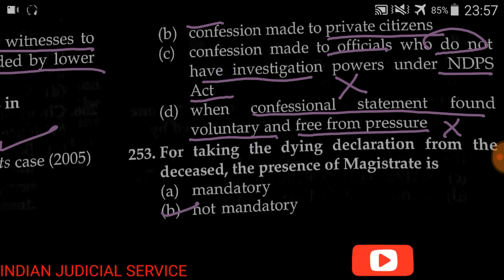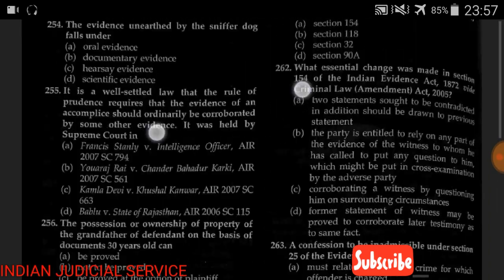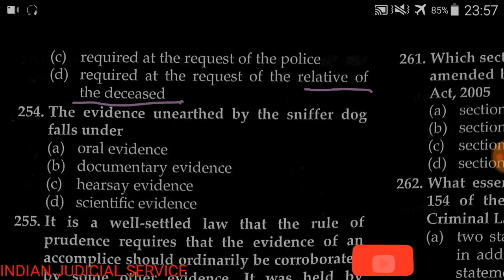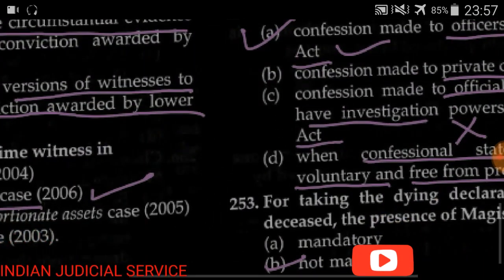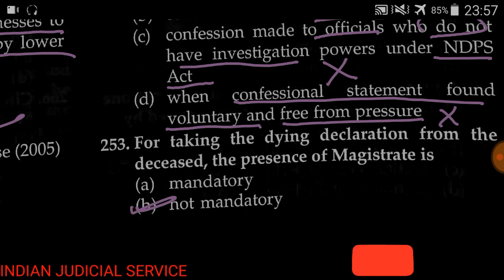Question number 253: For taking a dying declaration from the deceased, the presence of a magistrate is — (A) mandatory, (B) not mandatory, (C) required at the request of the police, (D) required at the request of the relatives of the deceased. The answer is not mandatory — the presence of a magistrate while recording a dying declaration is not mandatory.